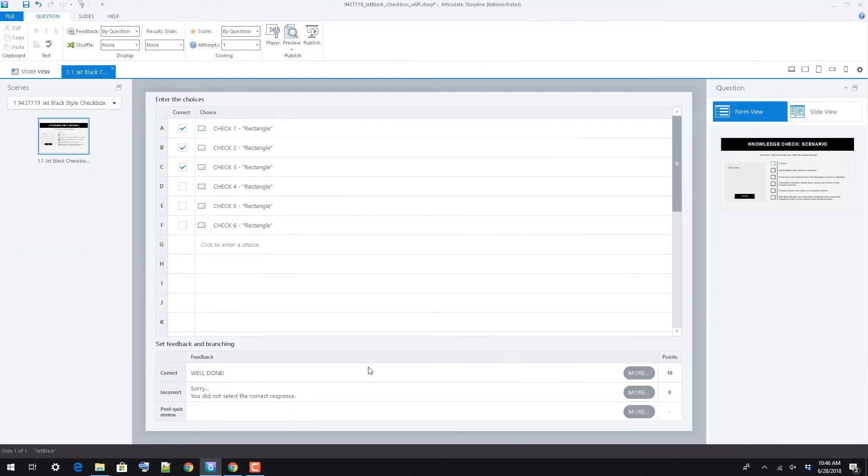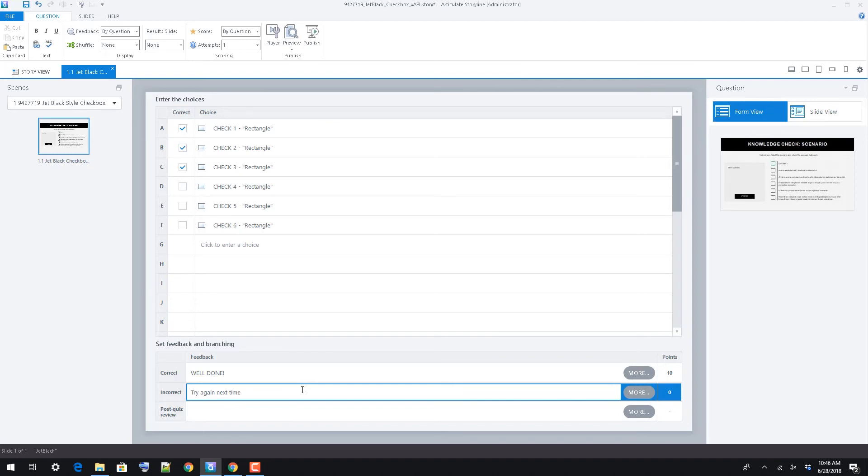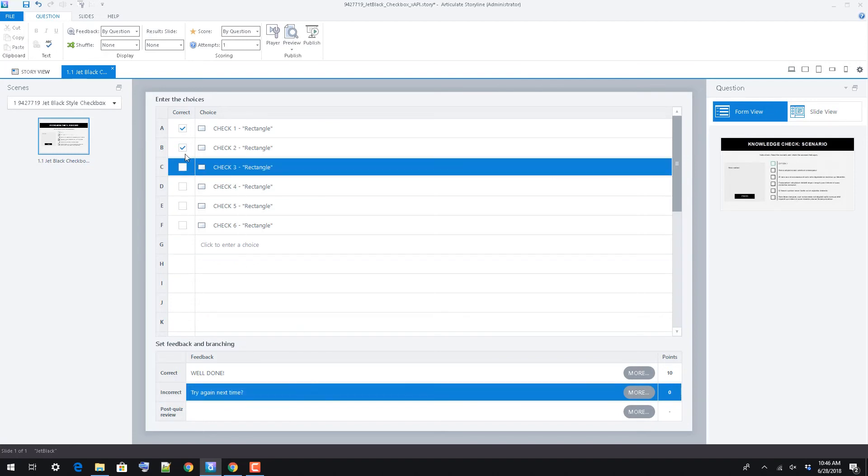Alternatively, all feedback can be edited using the form view. This view is also the means to quickly and easily change the correct or incorrect answers.